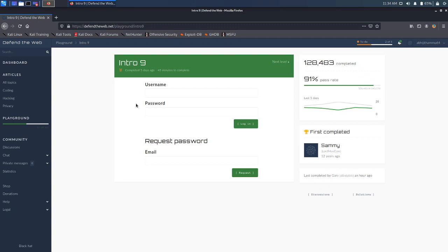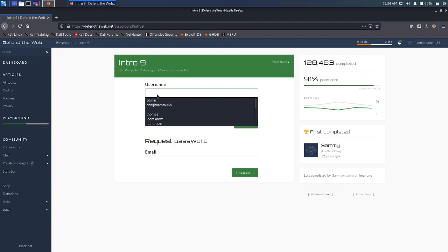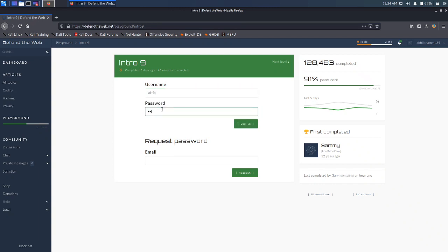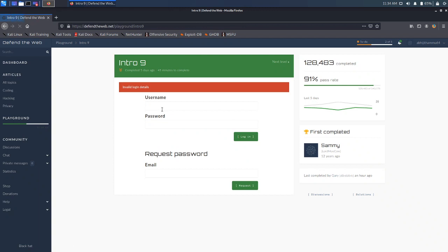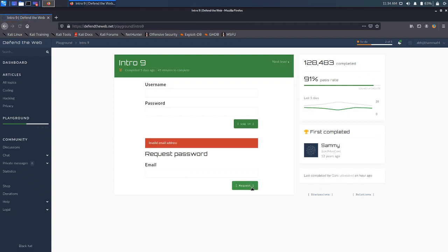So what we have here is we have to enter the username and password, and in case if you forget the password, you can request a mail. Let me type in some random username and password first, then enter my email and request. It's saying invalid email address, so we know that you need a specific email address to request a password. Let's look at the source code here.